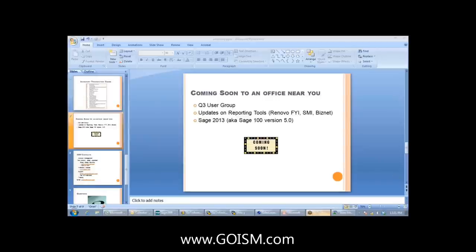If there are no other questions — it's been a pleasure. If you have any follow-up questions, Bryce will have contact information. I'll forward the PowerPoint presentation, as the inventory transaction codes are always helpful to folks.